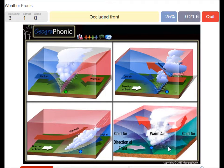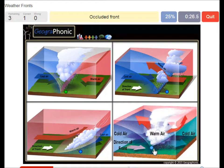Here we see an occluded front. An occluded front is associated with heavy, heavy storm.